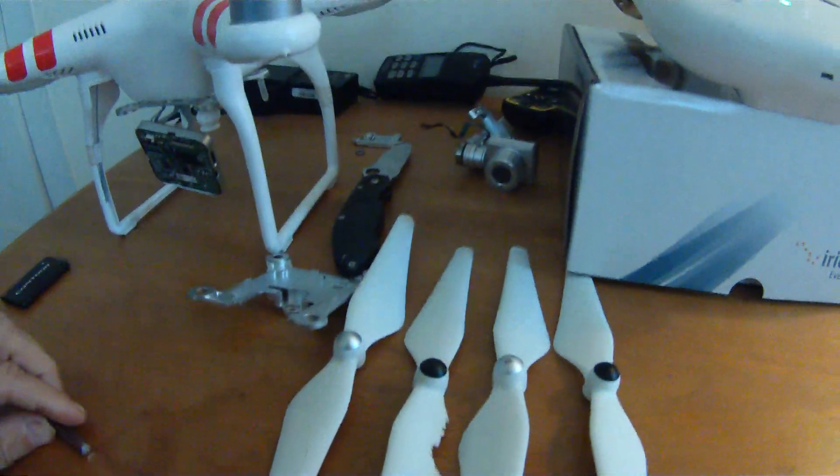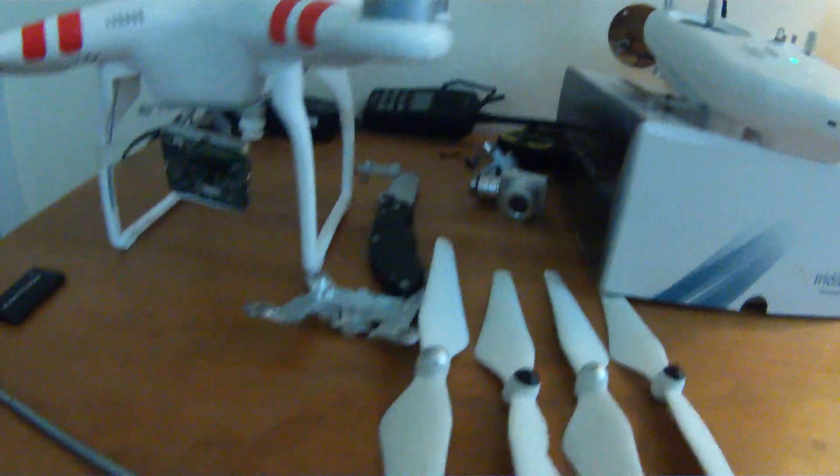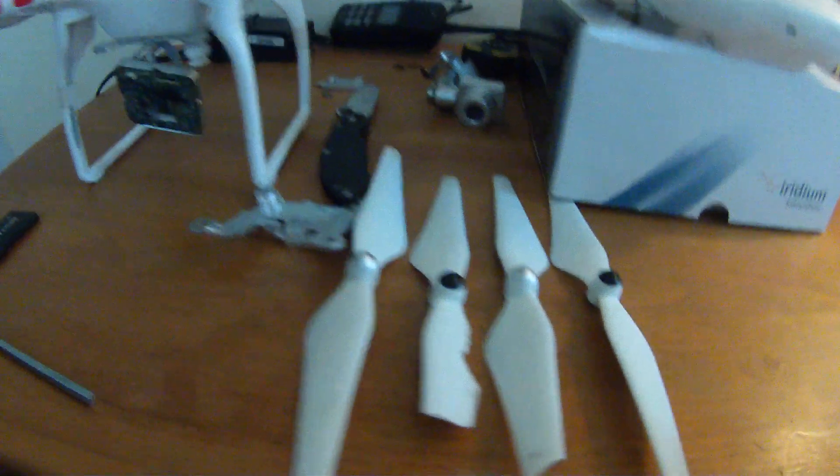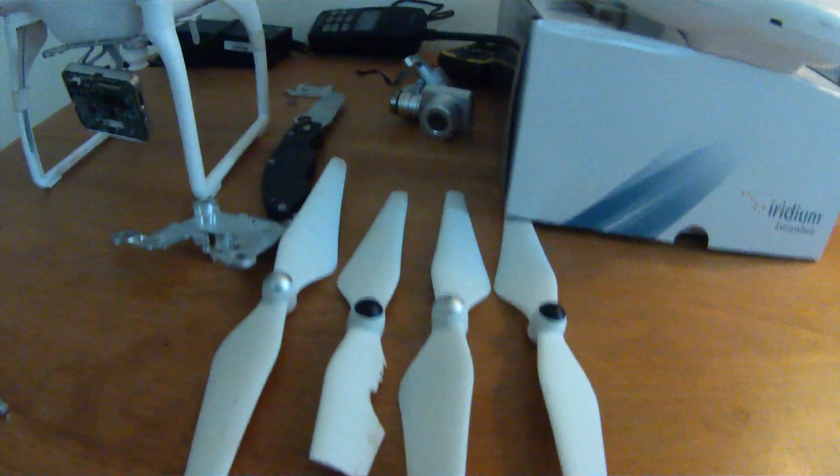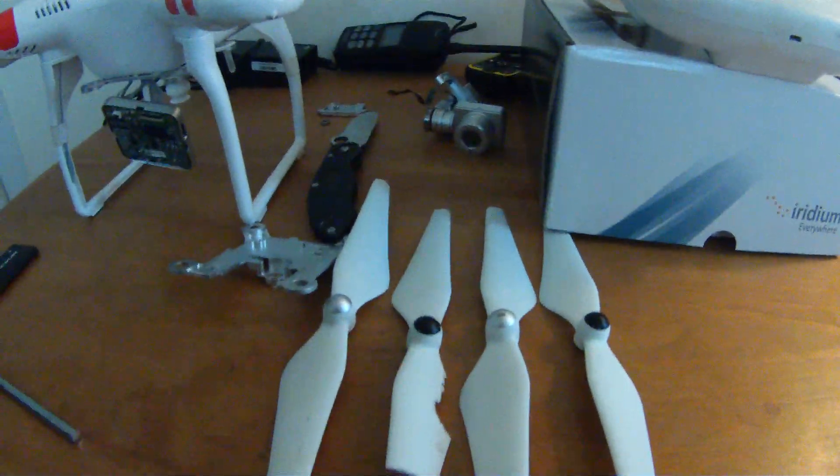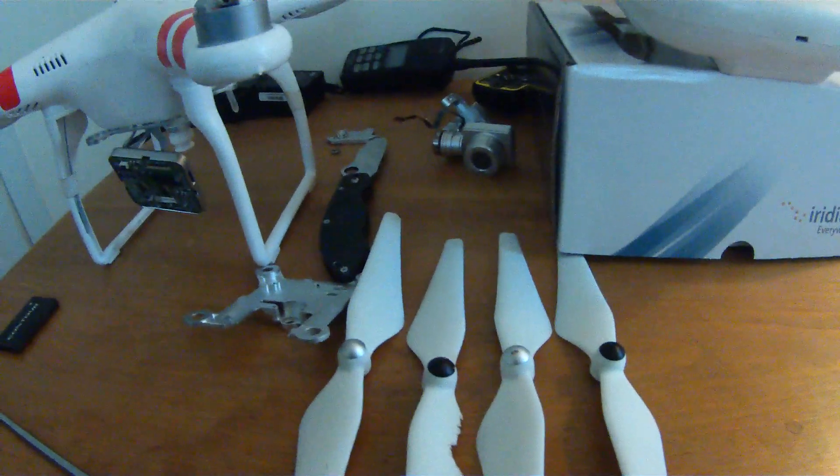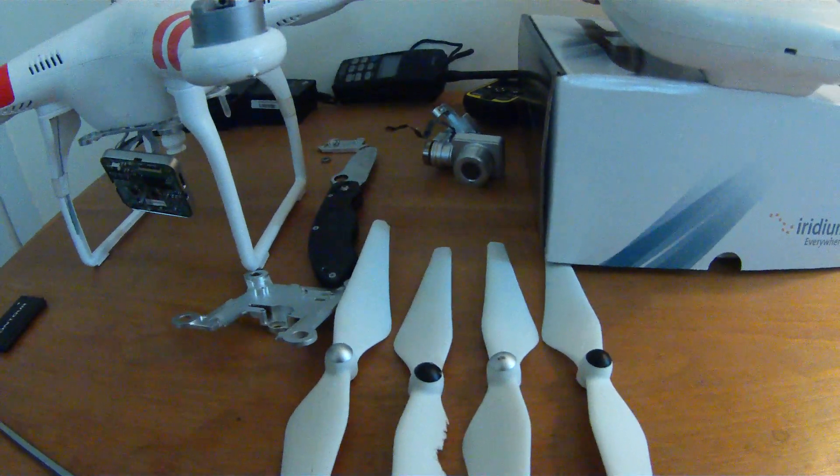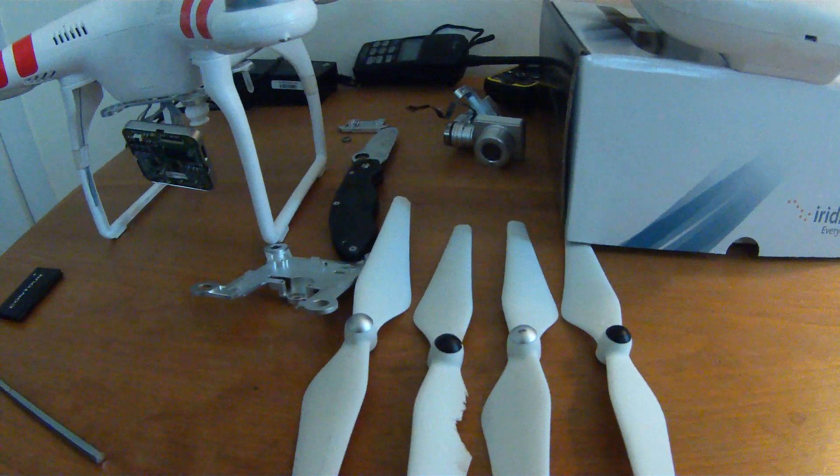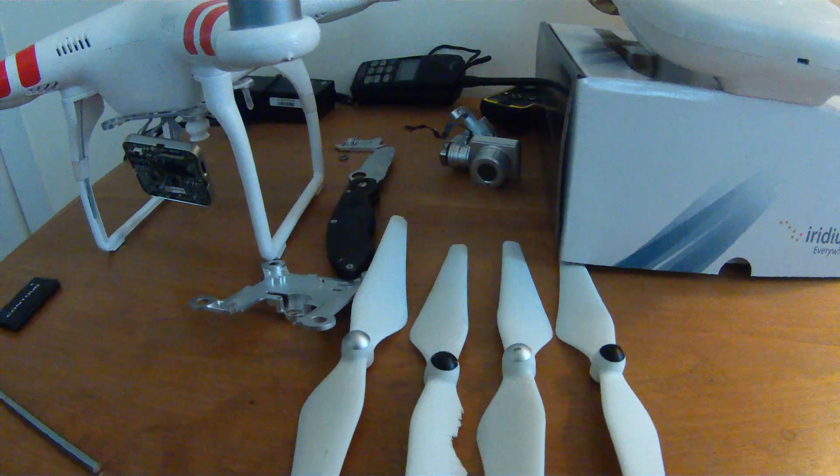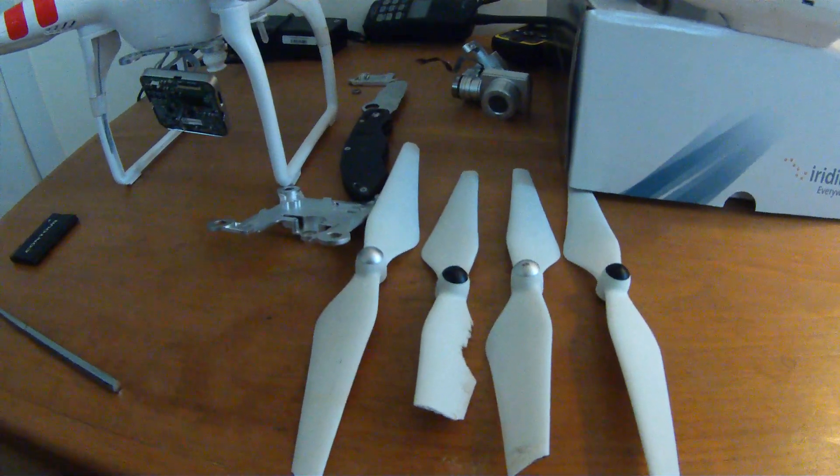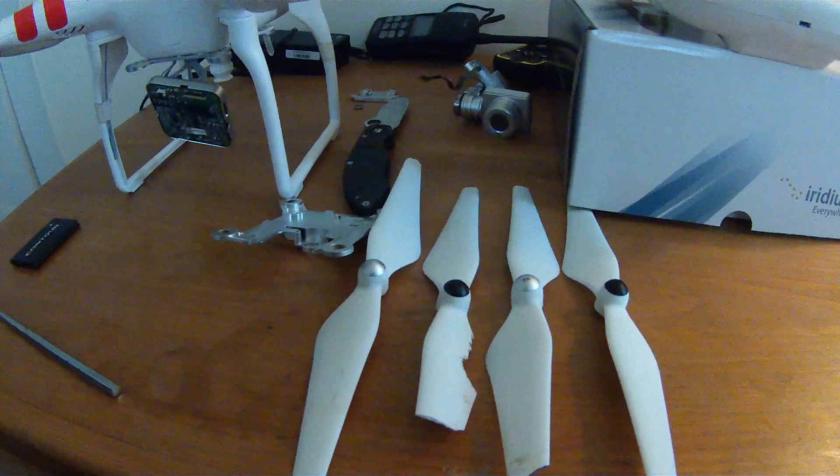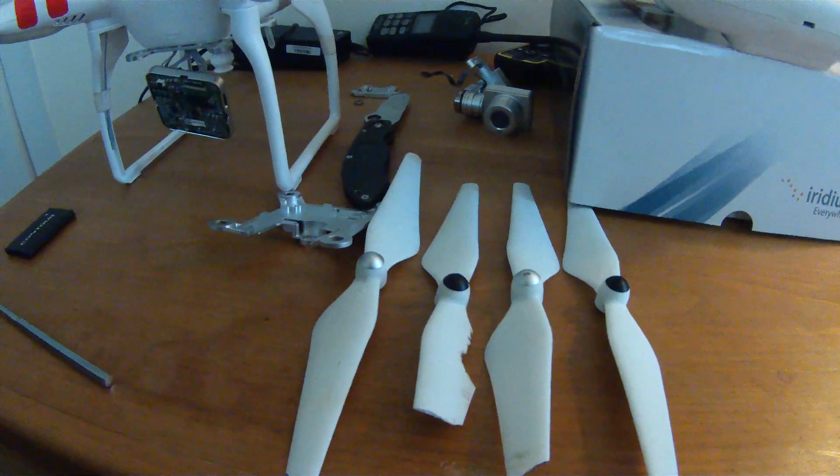But mostly these are easy to replace and they're not that expensive. As a matter of fact, most places where you can buy the Phantom, they're almost giving these props away. Every time you order something, they're throwing in free props. So my guess is usually people don't do that unless there's something new and exciting coming out.